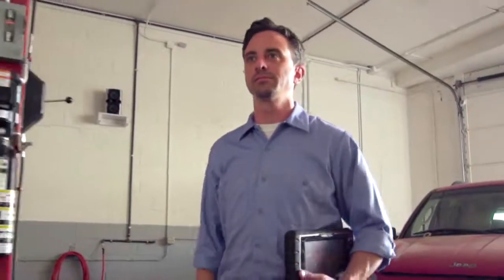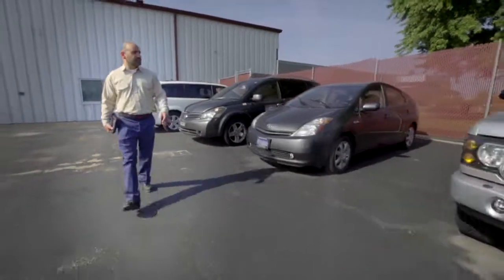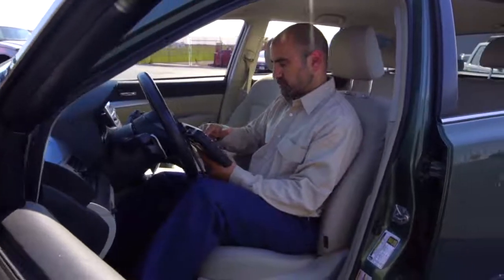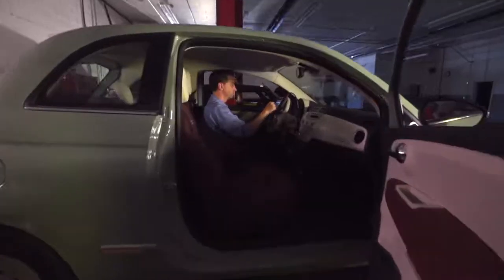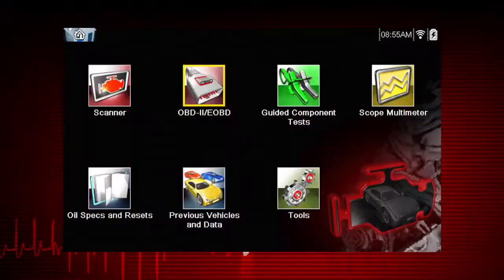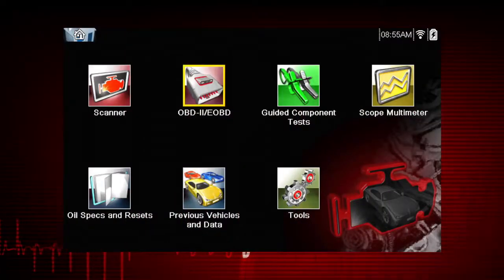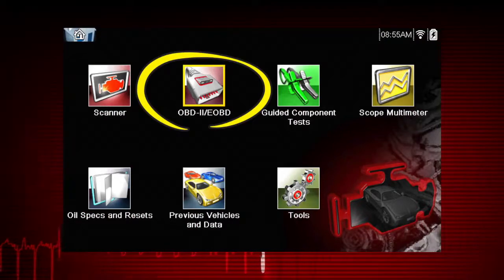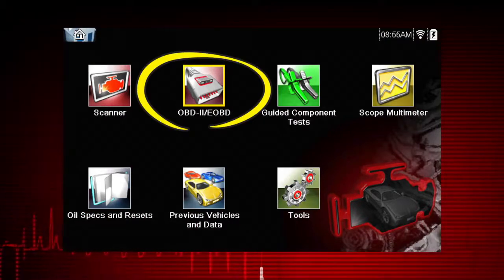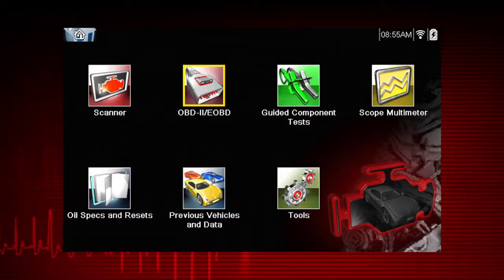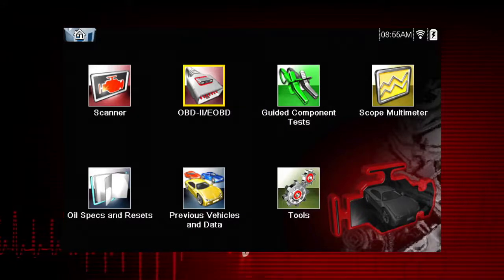Global OBD-II Scanner Coverage is strictly related to emissions-related coverage and is universal in that all vehicles sold in the U.S. and Canada since 1996 must comply with this standard. All ten modes of OBD-II are covered by this tool and are accessed by selecting the OBD-II icon on the home screen. All service modes are not supported by all vehicles, so the available menu selections will vary.